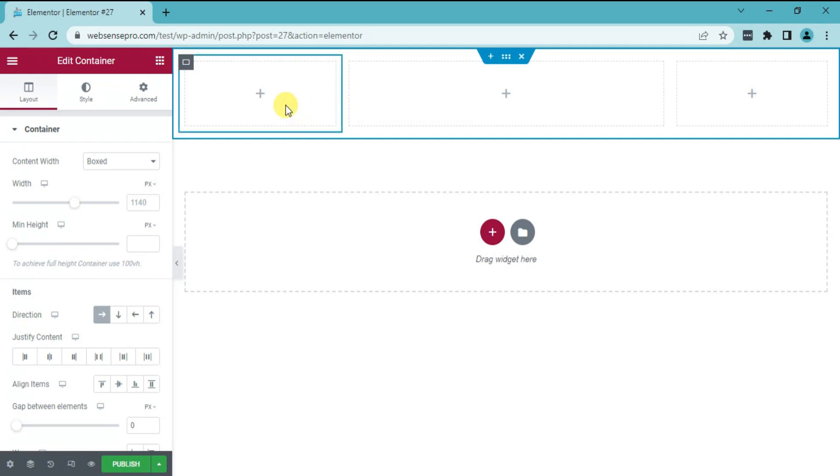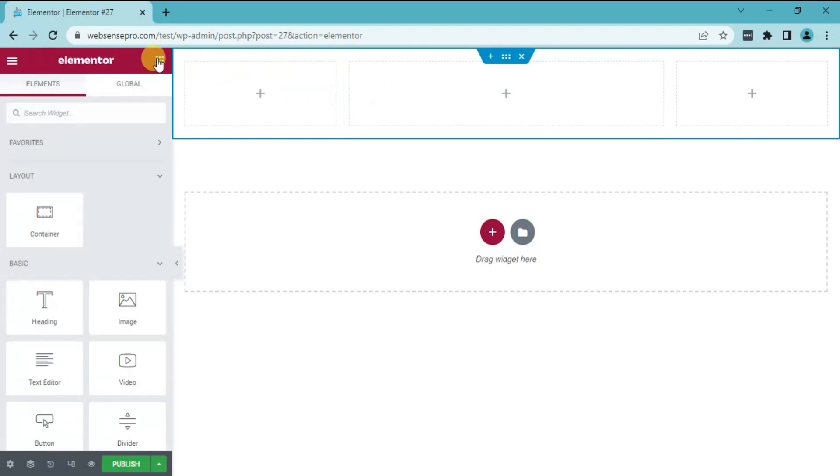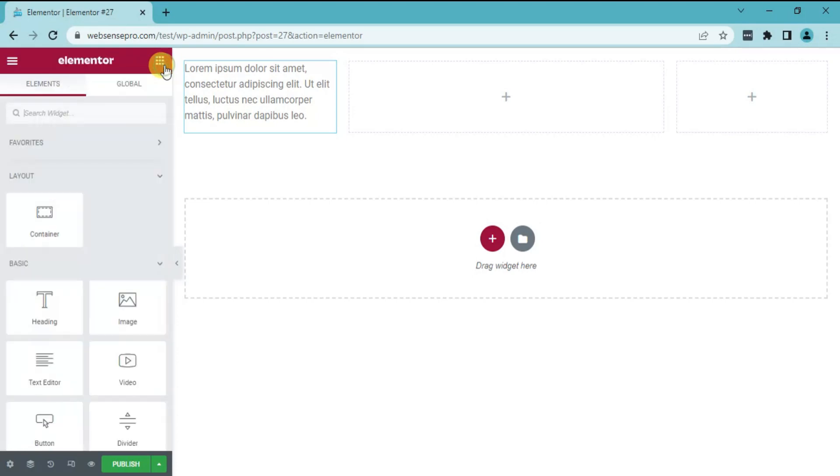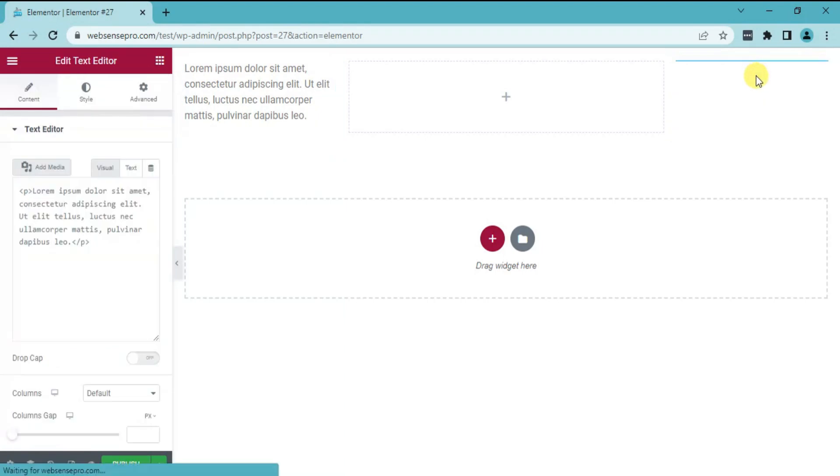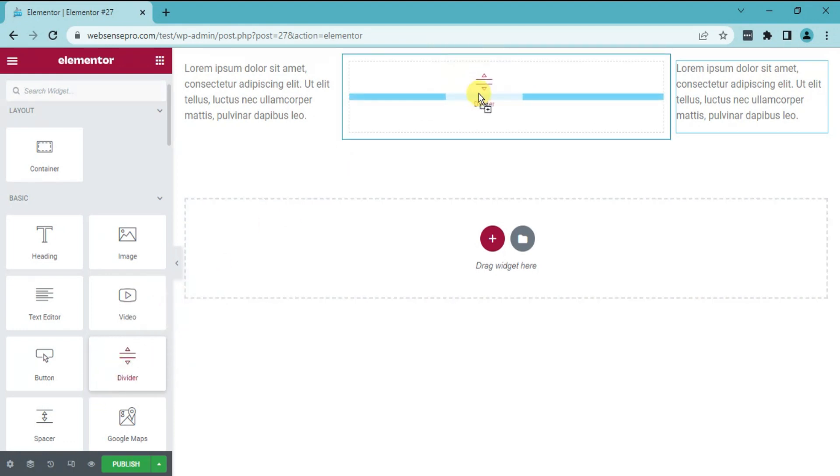I'll add text in the first and the third column and a horizontal divider in between them. For this purpose, click this icon on the left side and drag text editor. A dummy text appeared. Again, drag text editor. Now, I'll be adding a horizontal divider. To add the divider, from the left side, click this icon. You get a divider option. Drag it.